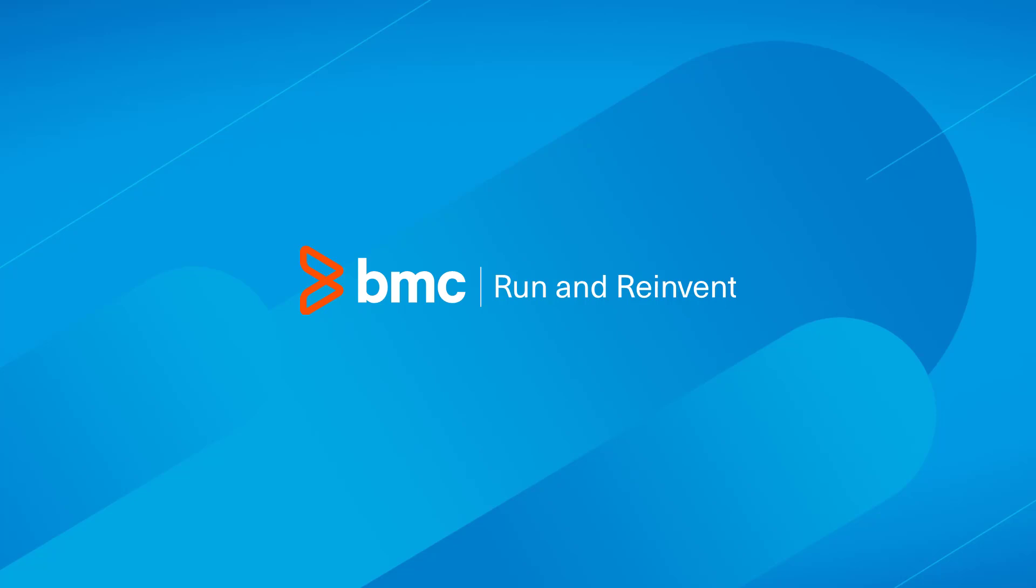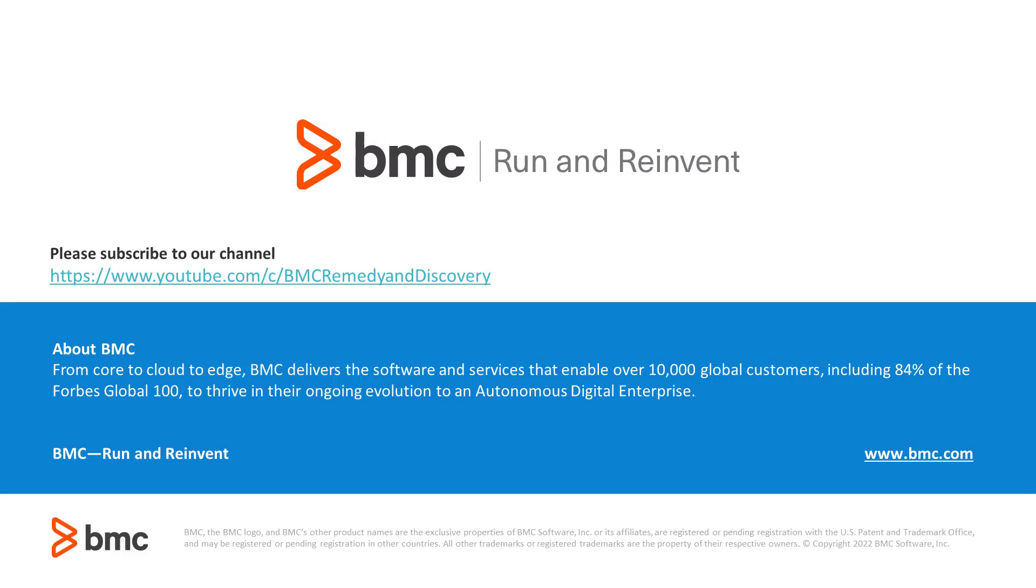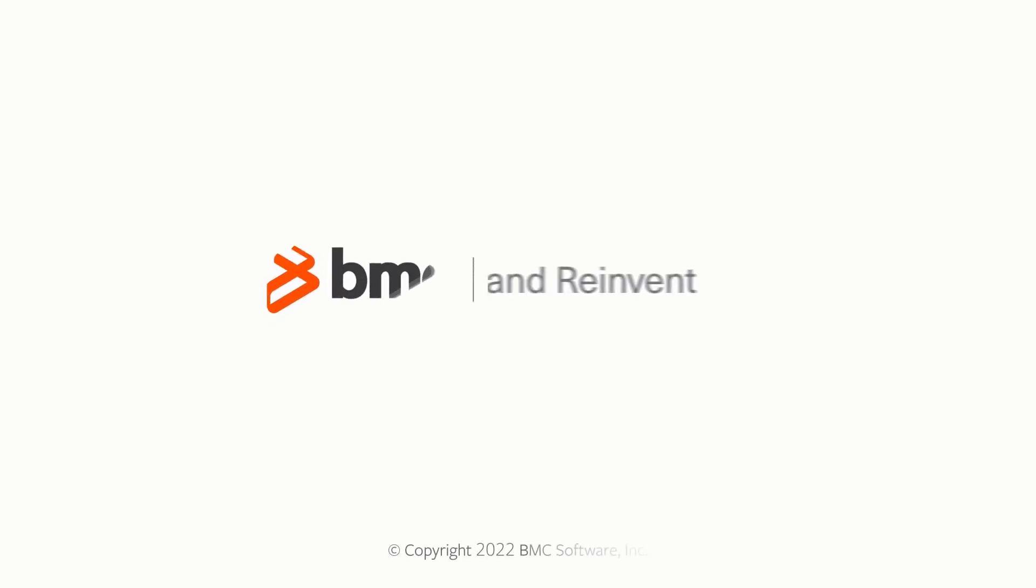Thank you for watching this video. For more videos, please subscribe to our YouTube channel. Thank you.